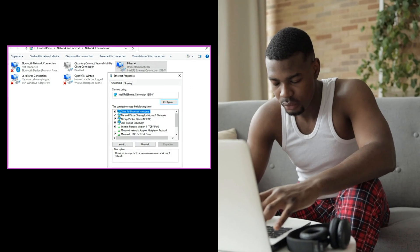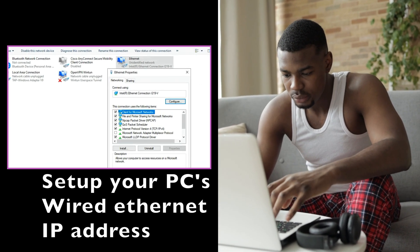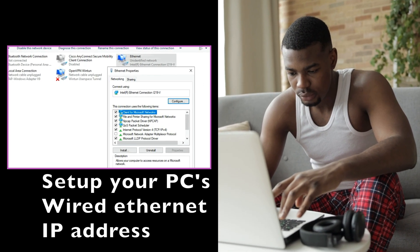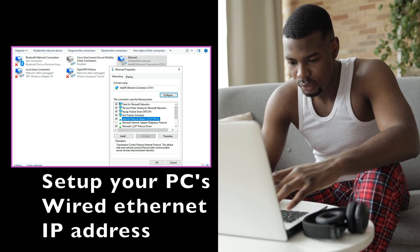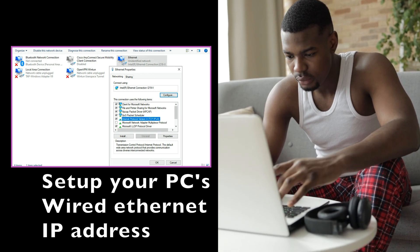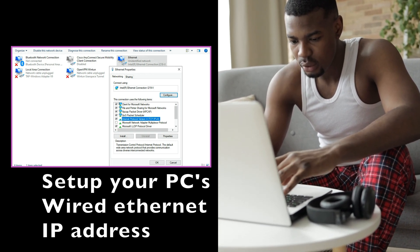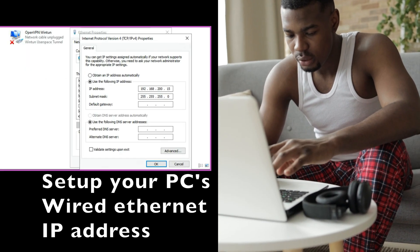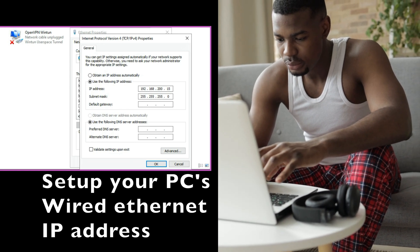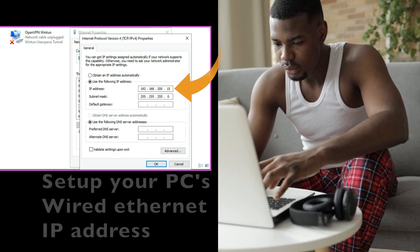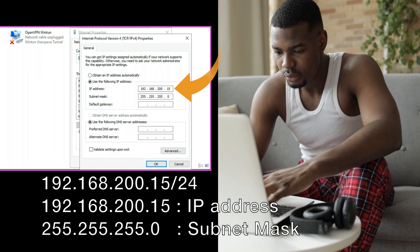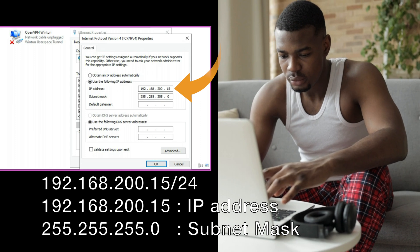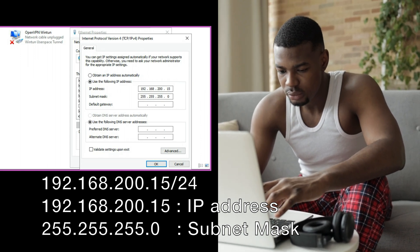The first thing you need to do is set up your utility or engineering computer's wired network card to the subnet range you plan on using to configure the switch. In this case the IP address of the engineering machine is 192.168.200.15 slash 24.